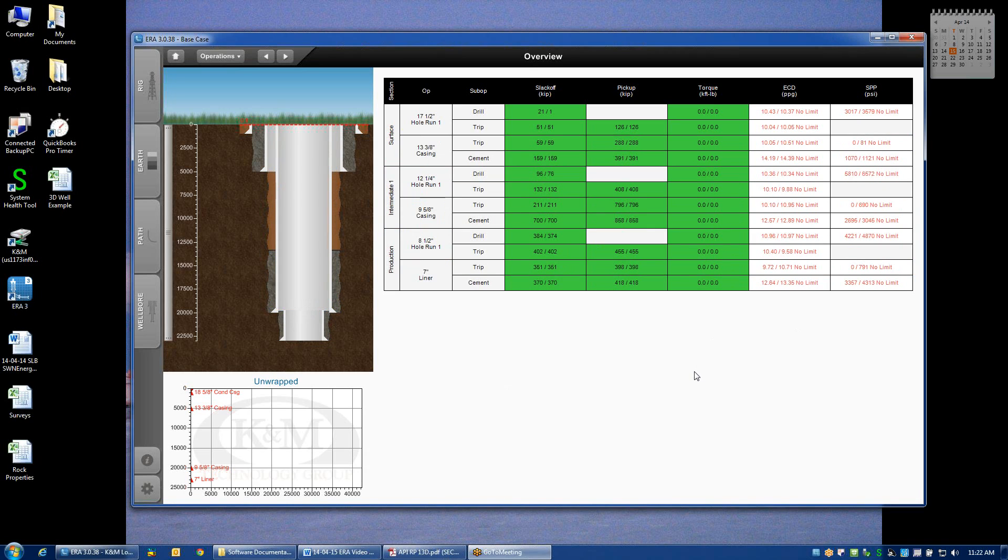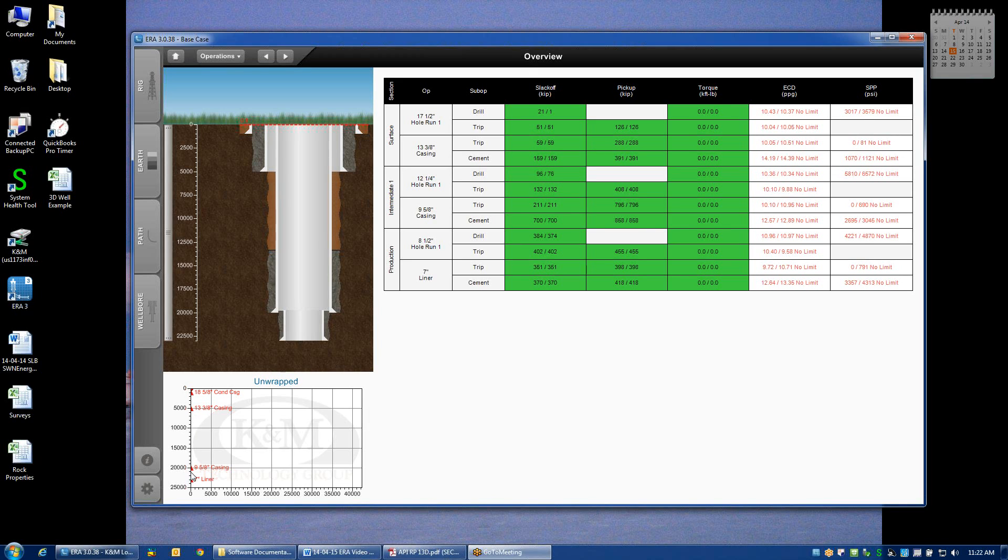But if you were starting up a new project file, what you would see is the system assumes a perfectly vertical well. And if you've assumed the default well bore, it assumes that 13 3/8 casing is set at 5,000 feet, 9 5/8 casing is set at 20,000 feet, and a 7-inch liner is set at 23,000 feet. Completely arbitrary just to get you started with some sort of basic well.